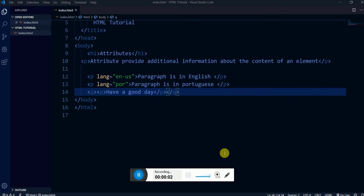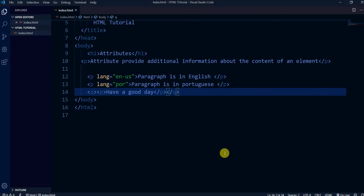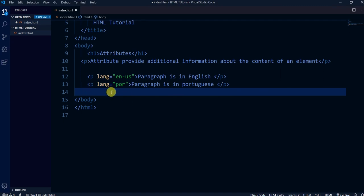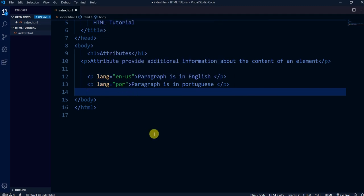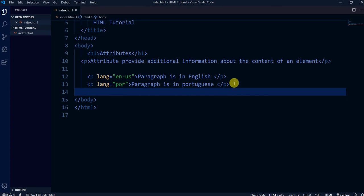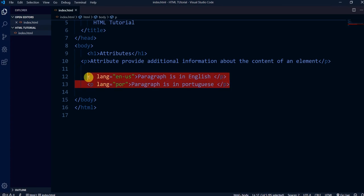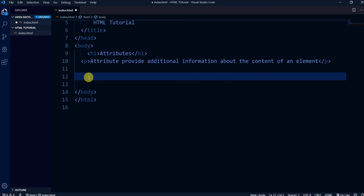Hey, what's up everyone, this is Zeram here, welcome back. As we were working on some HTML, we have done the paragraph tag and some attributes — the name of the attribute and the value of the attribute. Now we have to move on, so let me delete this code.